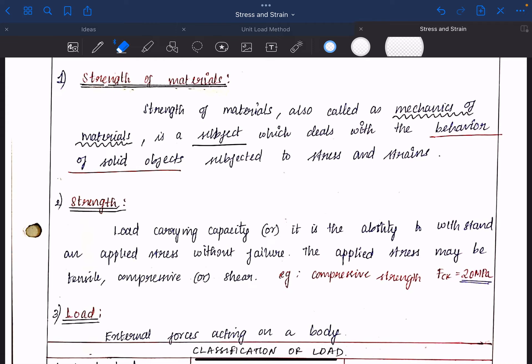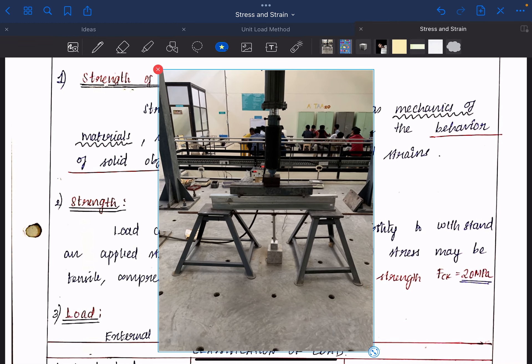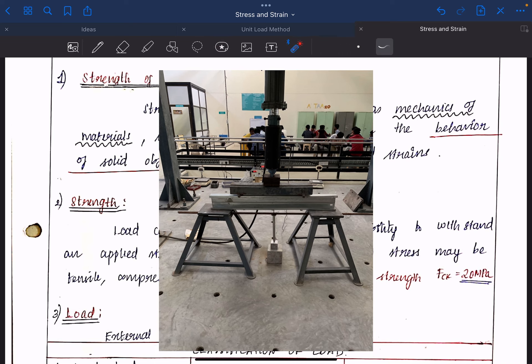Let's take a look at an example. Here we have a beam and a loading frame — a transverse loading assembly.